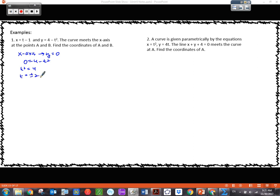Now, this is one of the most common mistakes — forgetting the plus or minus. So if you're afraid you might forget, let's not solve it that way; let's factor it instead. This factors as (2 minus t)(2 plus t) equals 0, which confirms two answers: t equals plus or minus 2. Factoring guards against losing half our answer by forgetting the plus or minus.